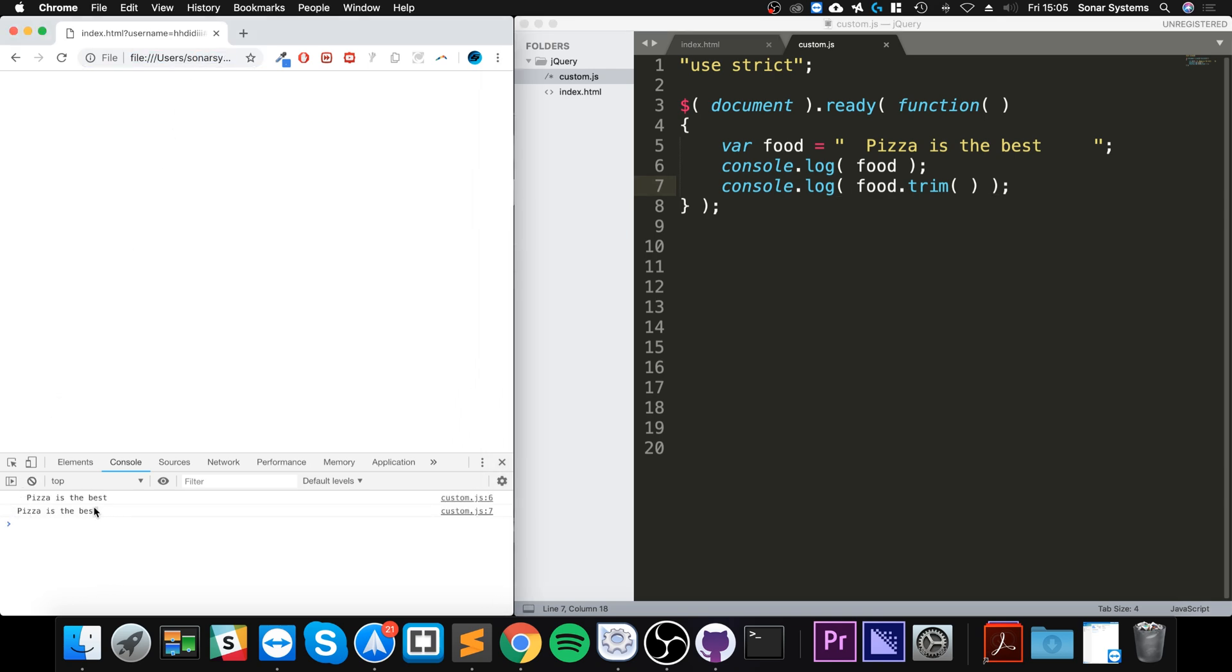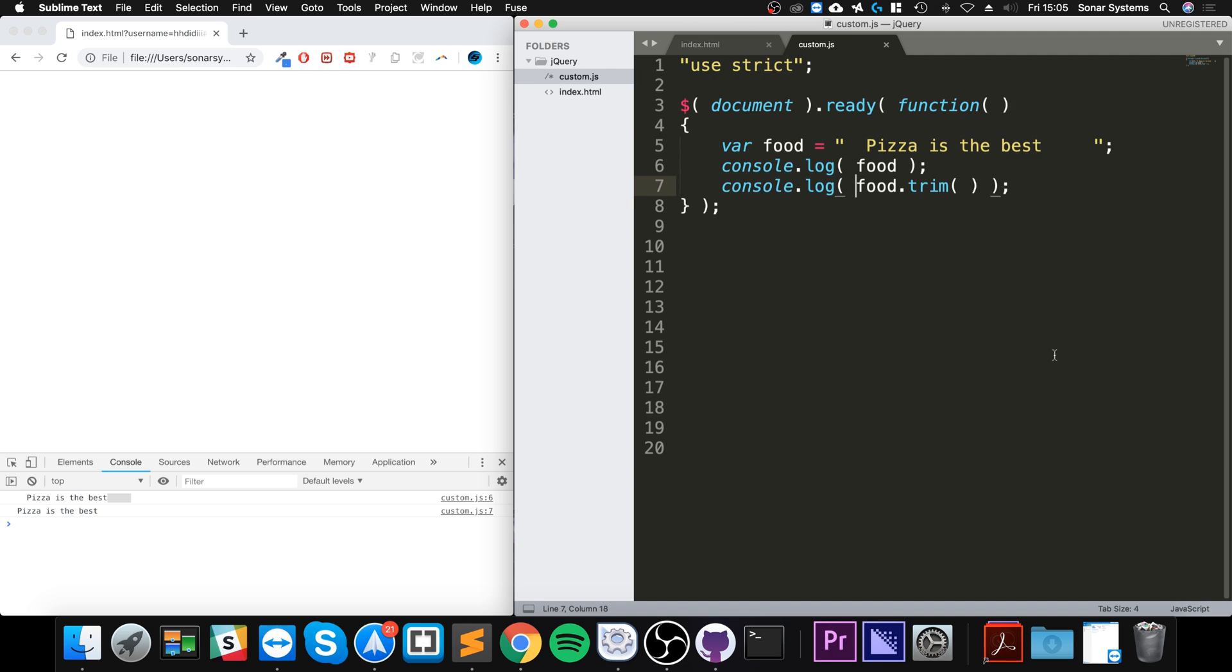So that's it for the trim method - really simple stuff. It removes whitespace from both sides of a string. It doesn't actually change the original string, so any whitespace in between is left the same. Simple stuff. If you have any questions, feel free to pop me a message, and as usual I look forward to seeing you in the next video.